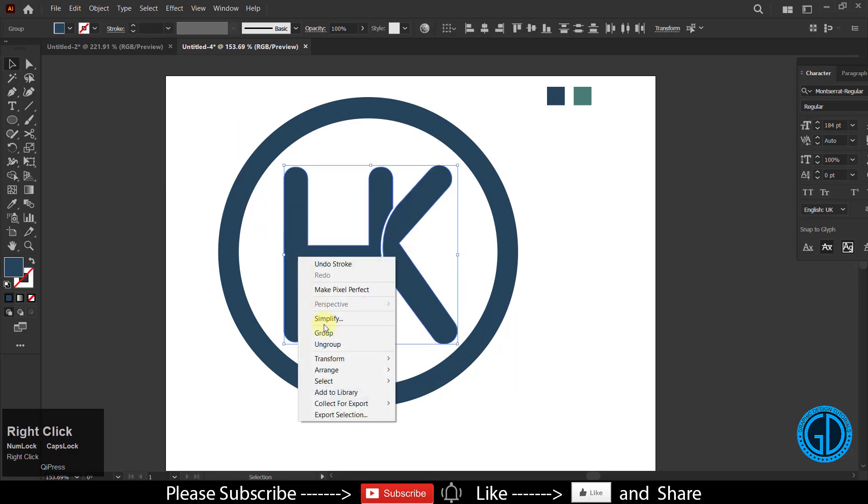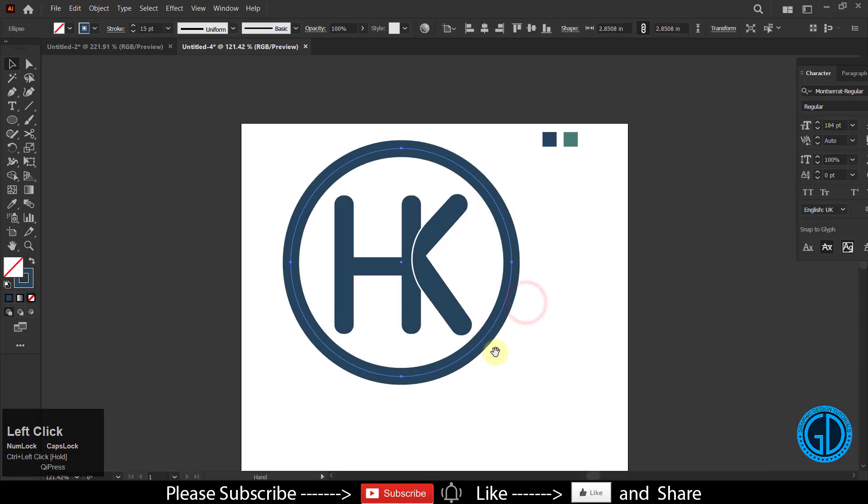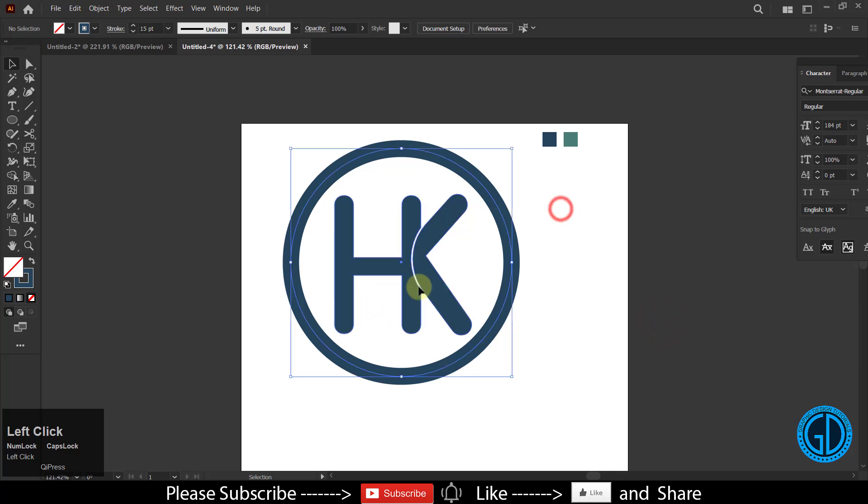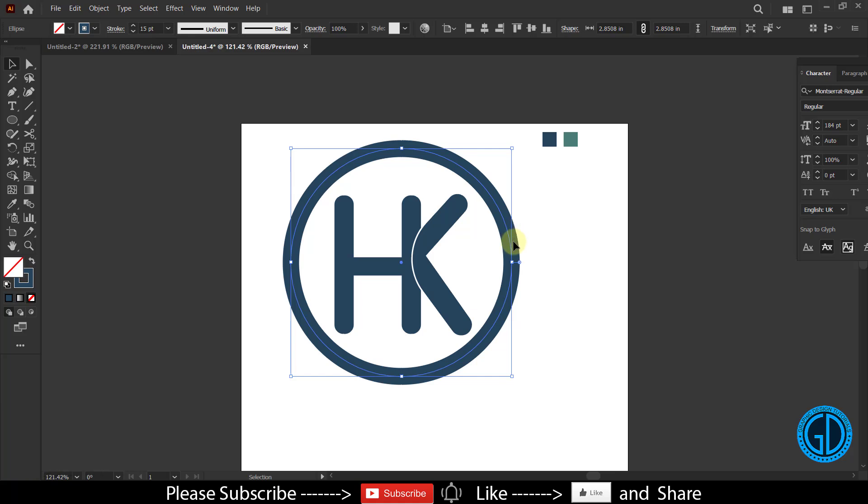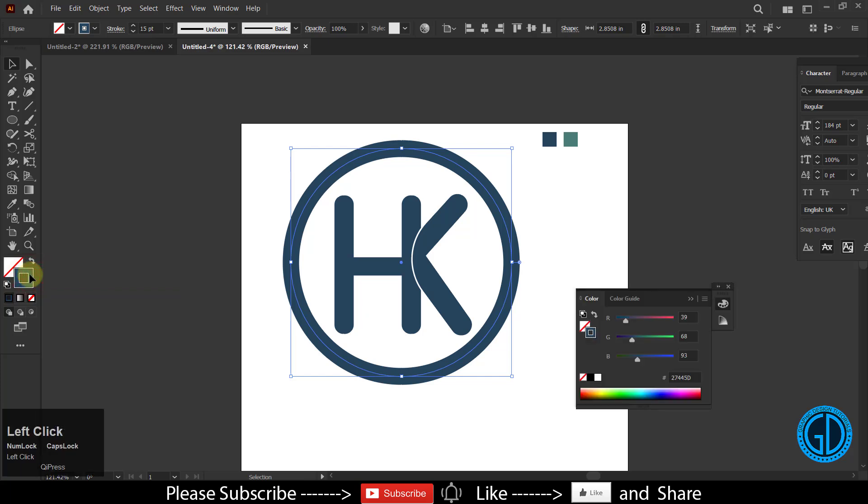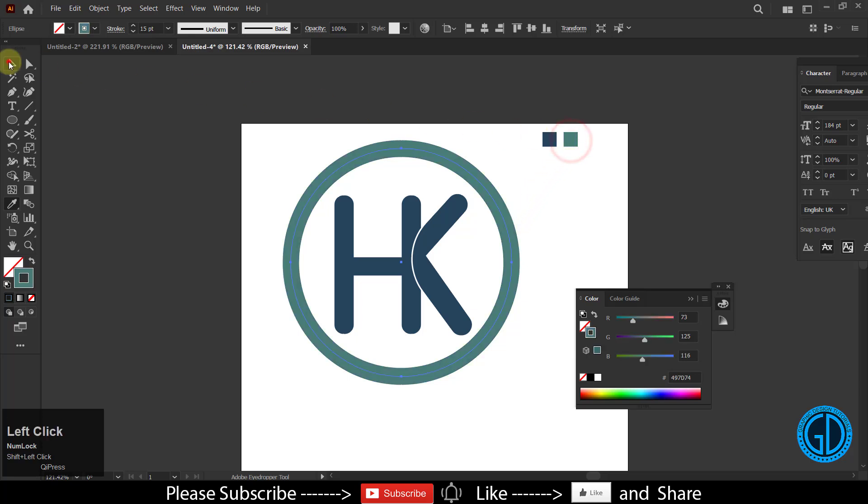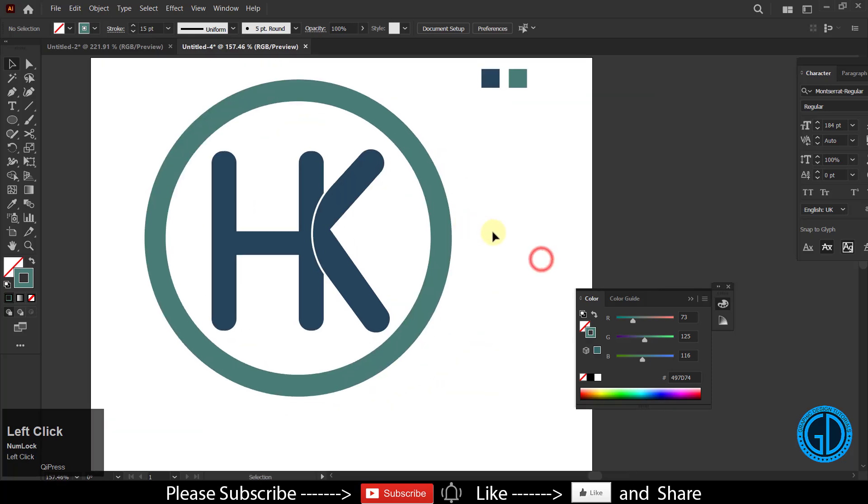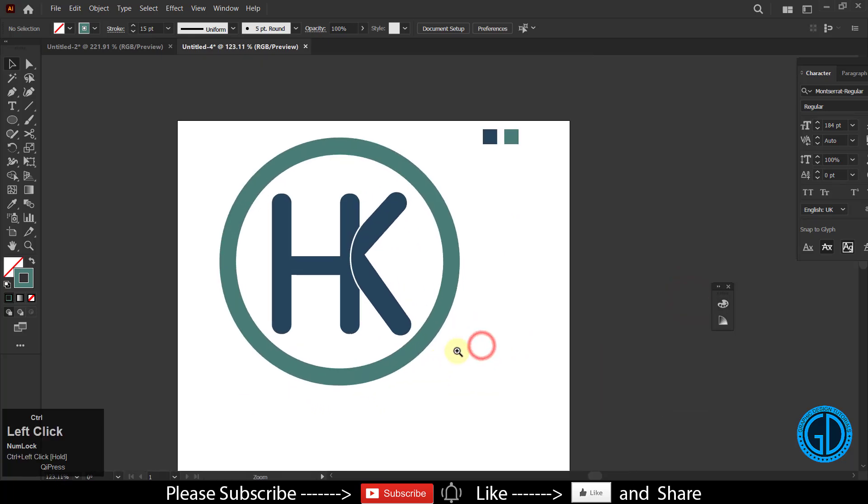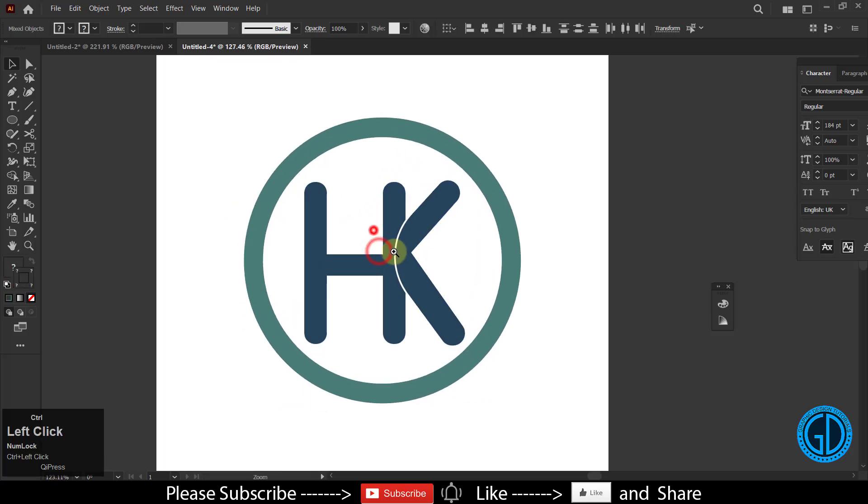Select both of them and group them. Let me change the color. To do so, make sure this stroke color is on the upper side. Then hold the shift key and click on this - it will apply the color to the stroke of the circle. All right, we don't need this anymore. So we have finished the logo.